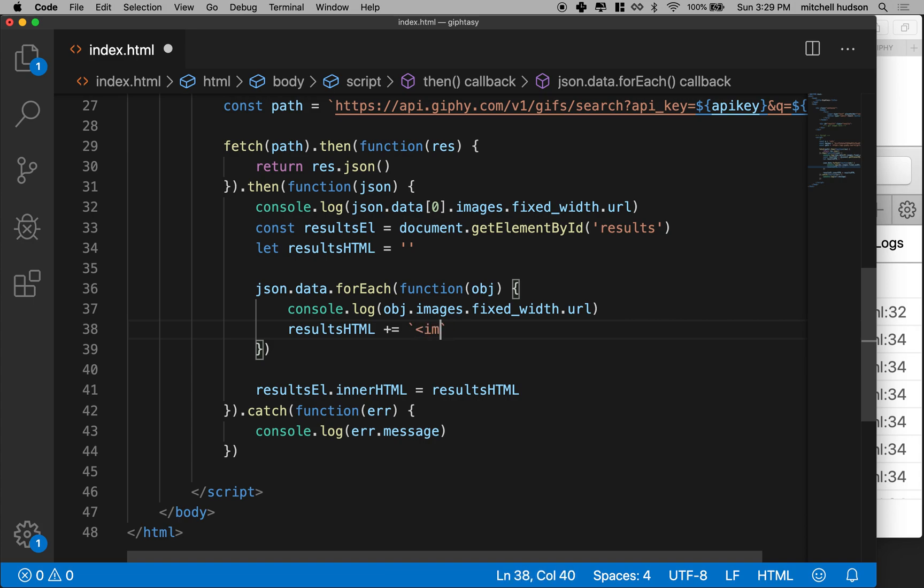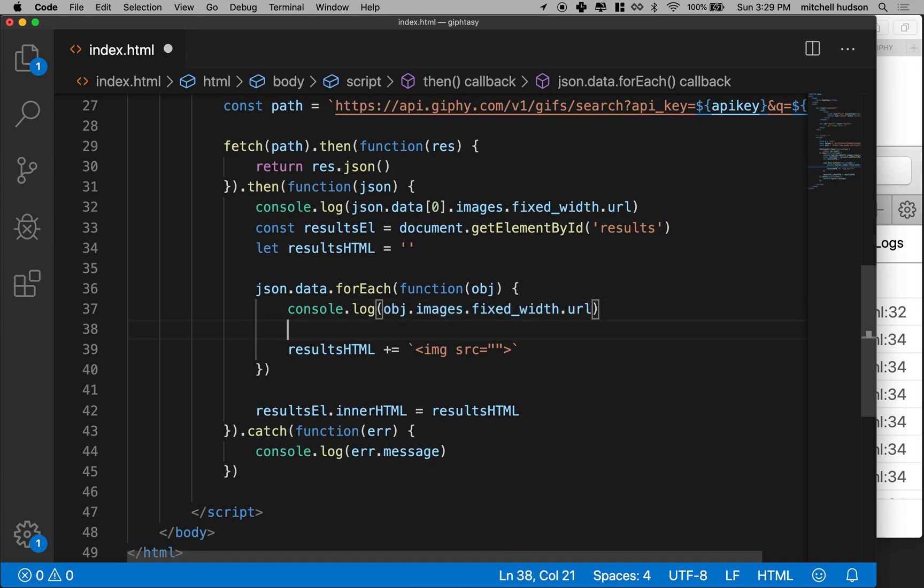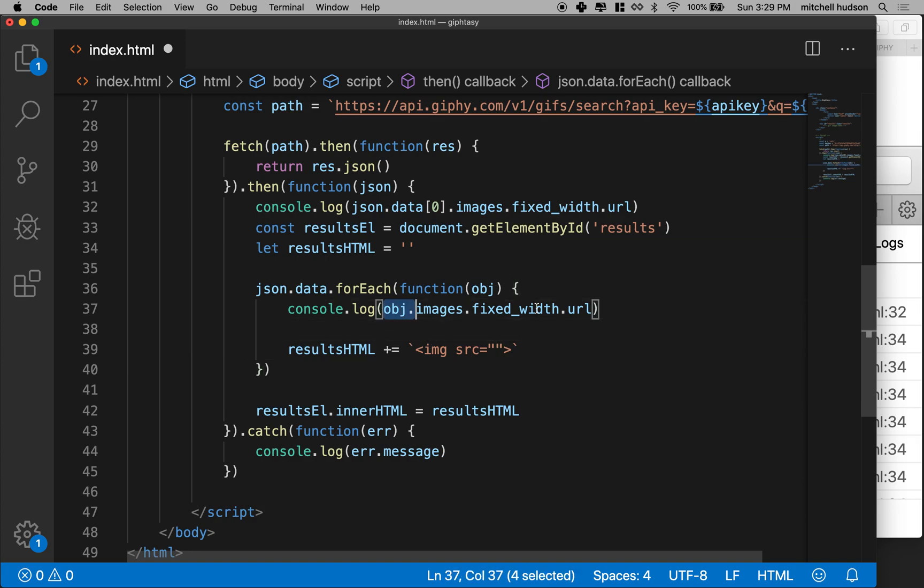And what we want to use is an image tag, just like you would use if you were making a regular HTML page. And the image tag always takes a source attribute and you'll put the URL here. So basically the URL is this guy. So let's actually, it'd be hard to, it'd be kind of long to type this whole thing in here.